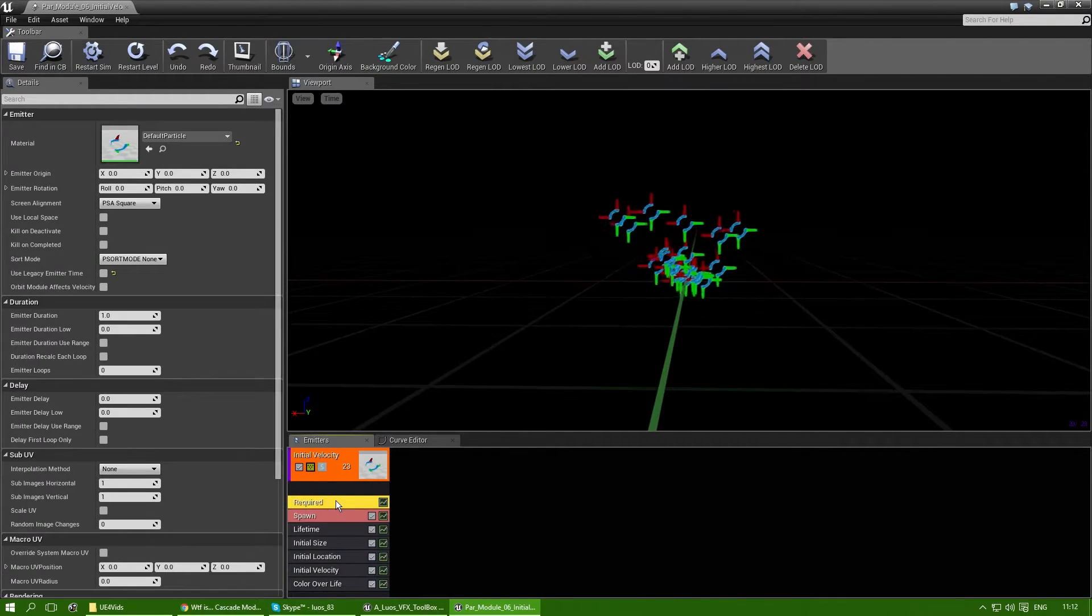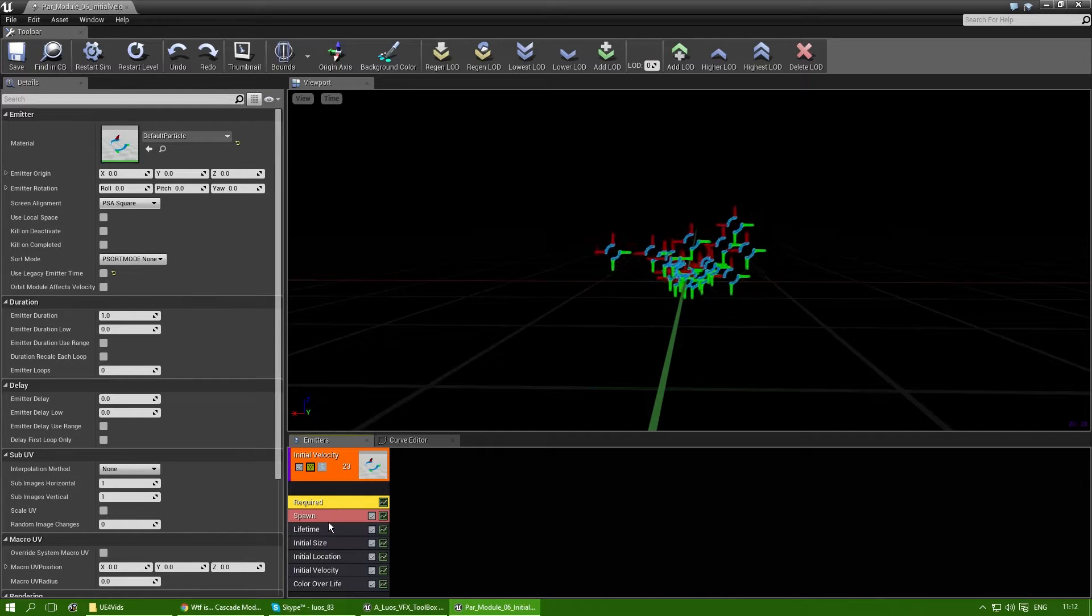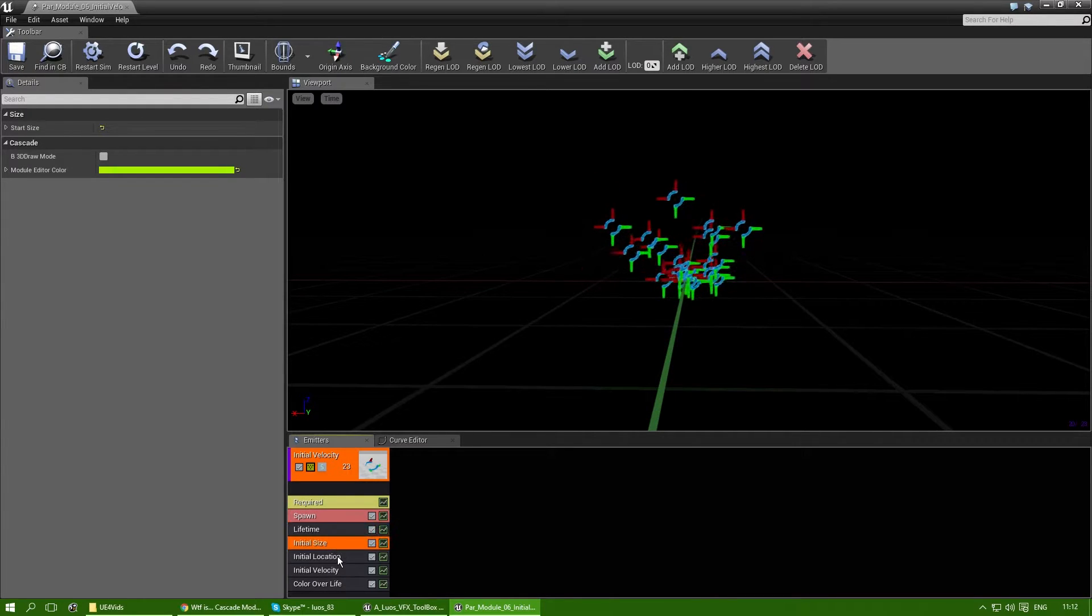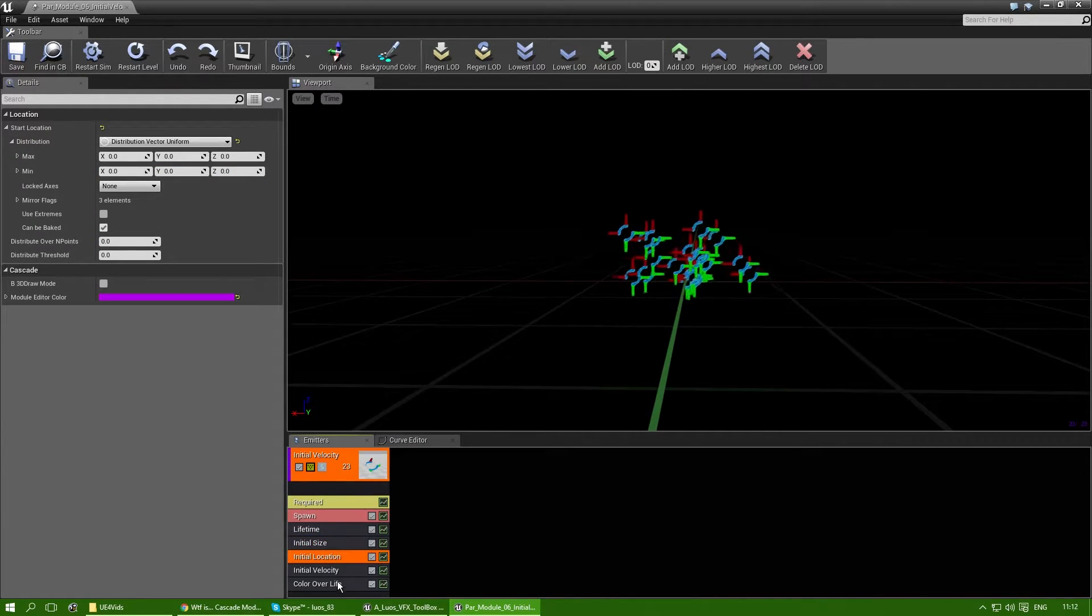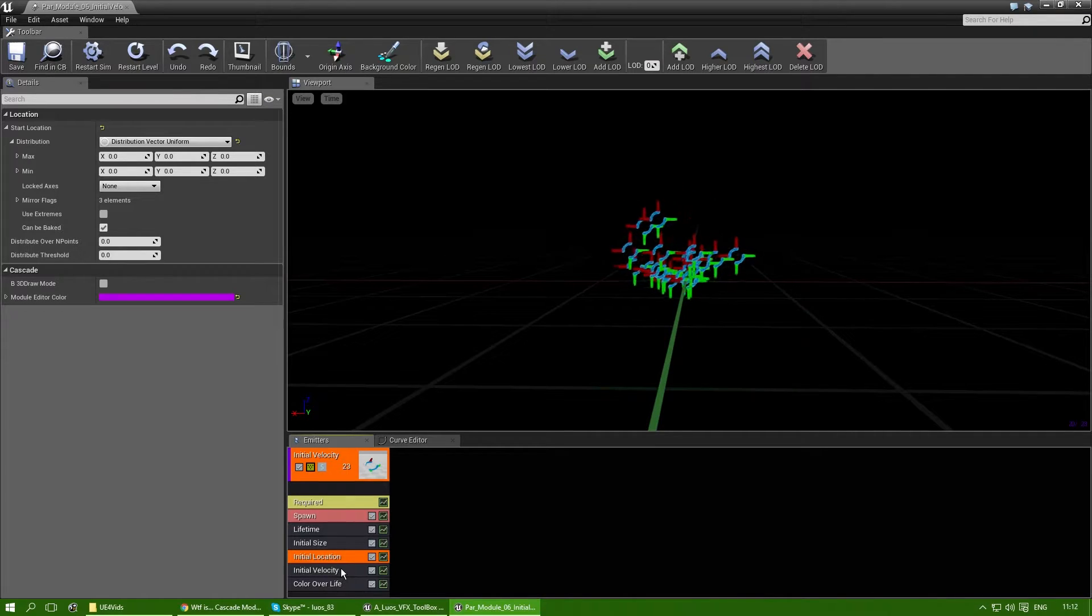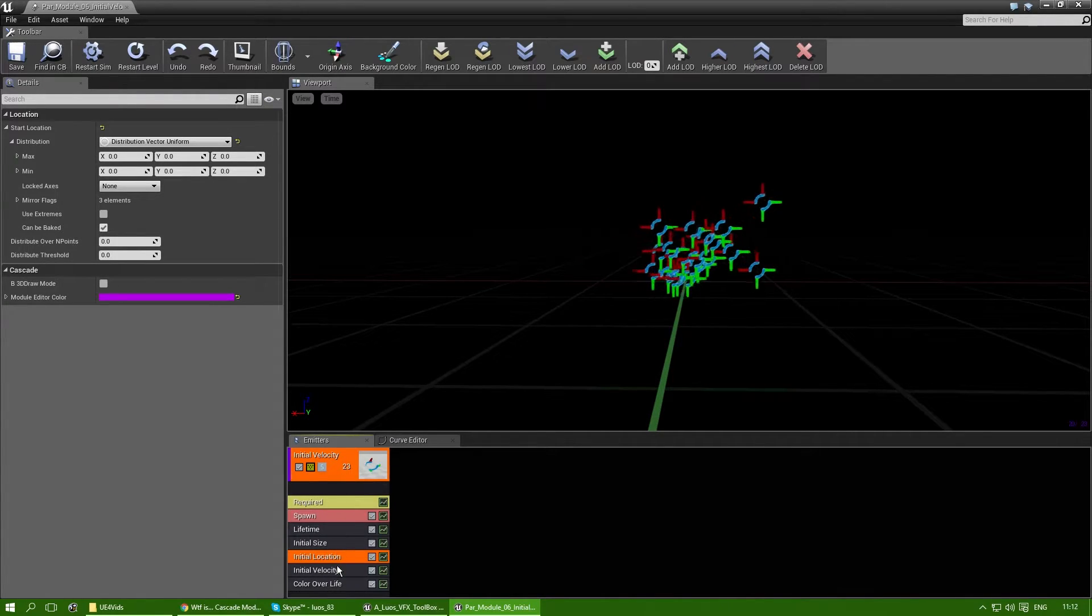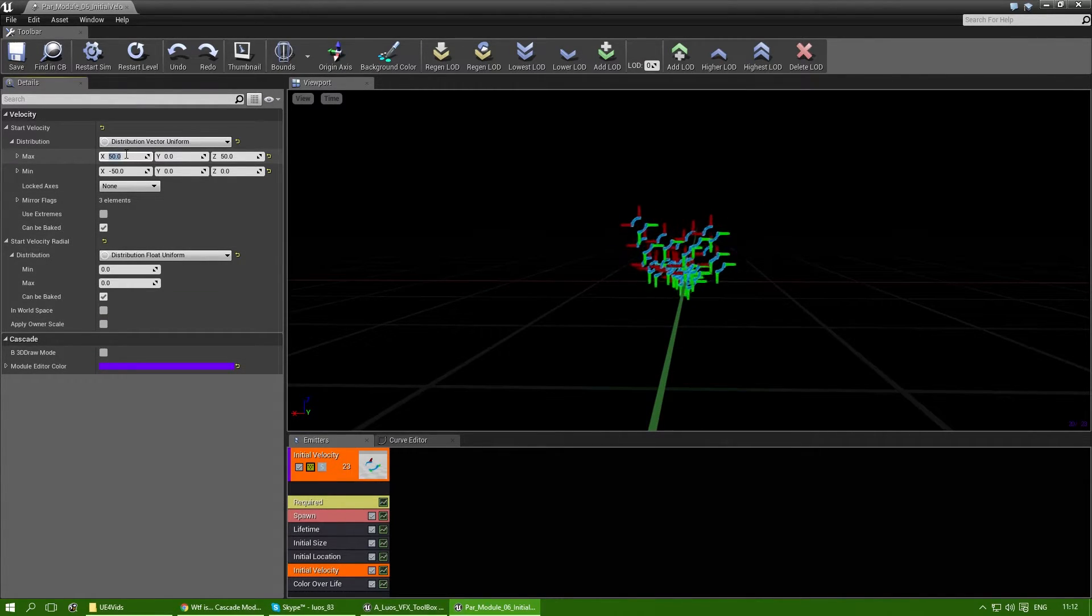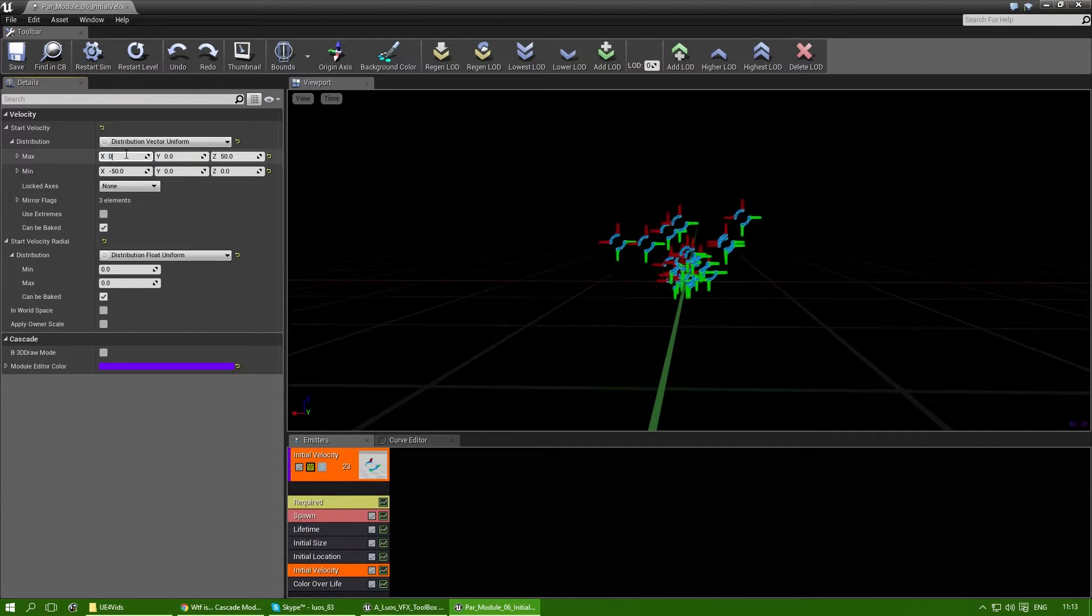And that's because when cascade is rendering, it first goes to the required, then spawn, then the lifetime, then initial size, and then anything in that order. So for this to work, let's change the initial velocity back to something simple.